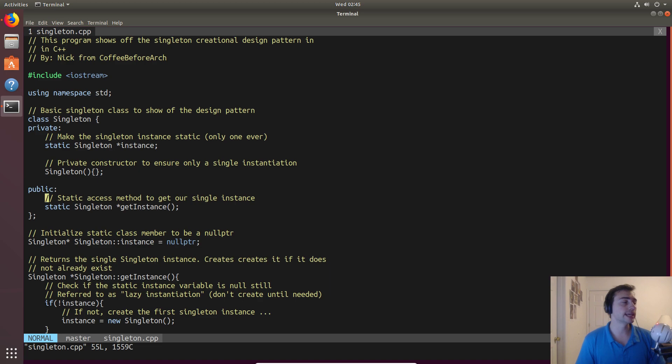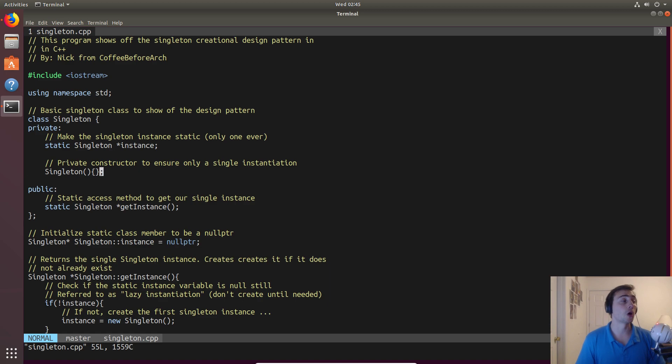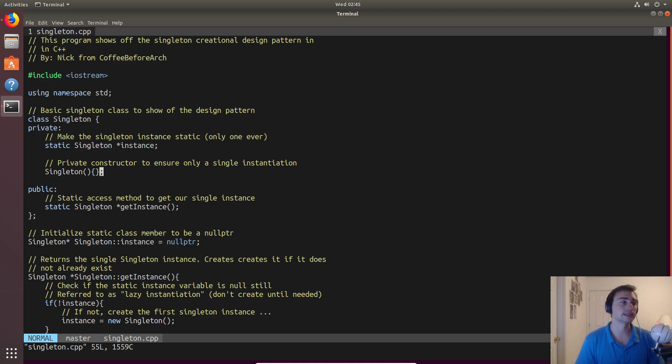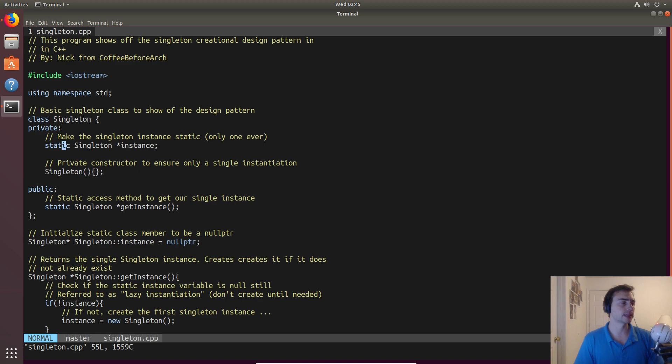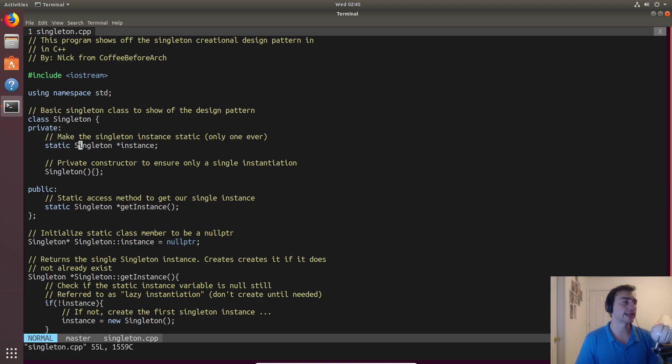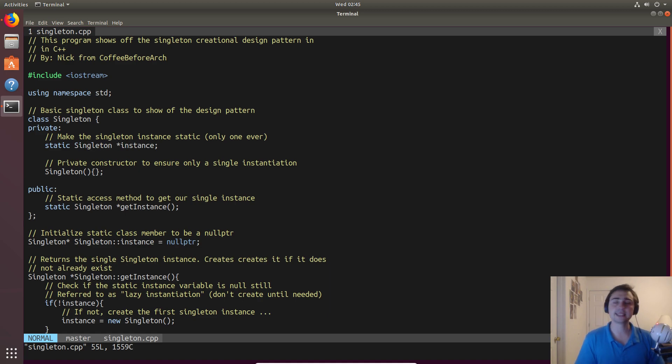Only this method that we're going to talk about later, get instance, is actually able to call this constructor. This is how we ensure that we'll only ever have a single instantiation of this class. We'll also have a static instance variable, static singleton, and we'll initialize instance to be a null pointer so we can compare against null.